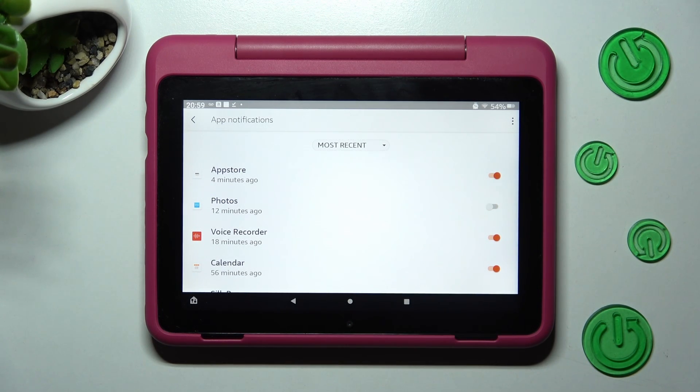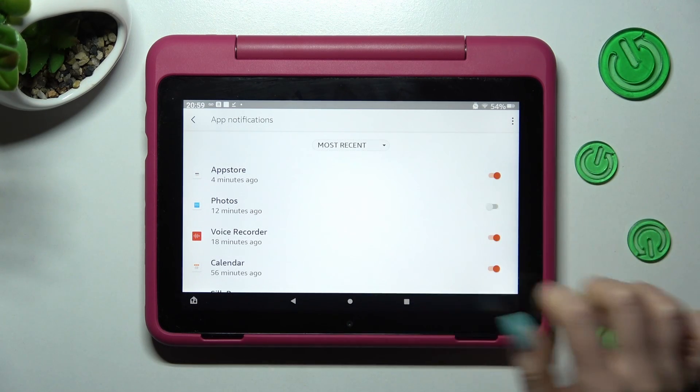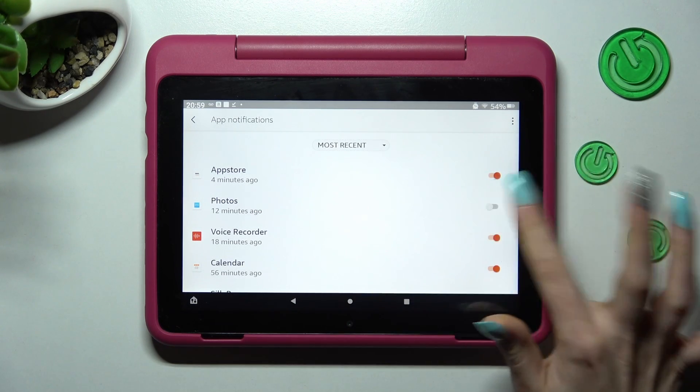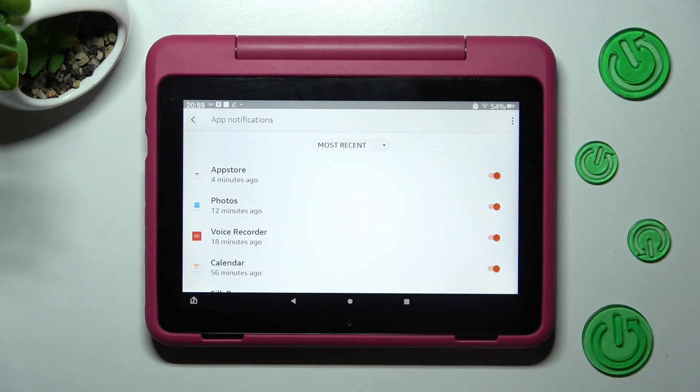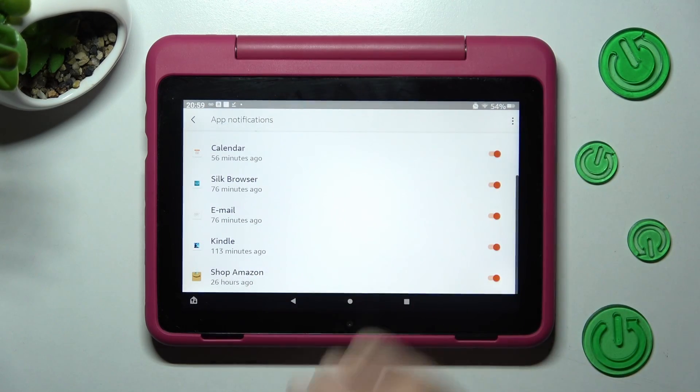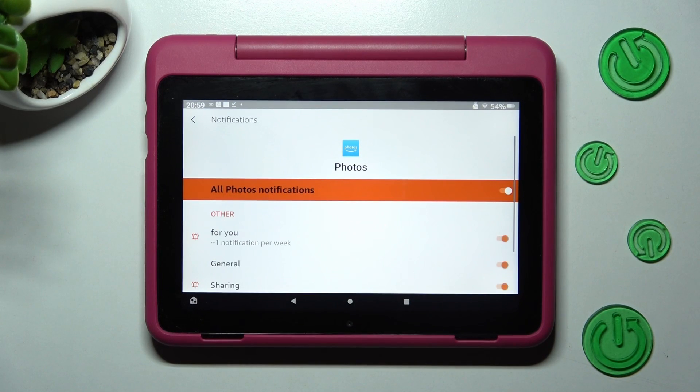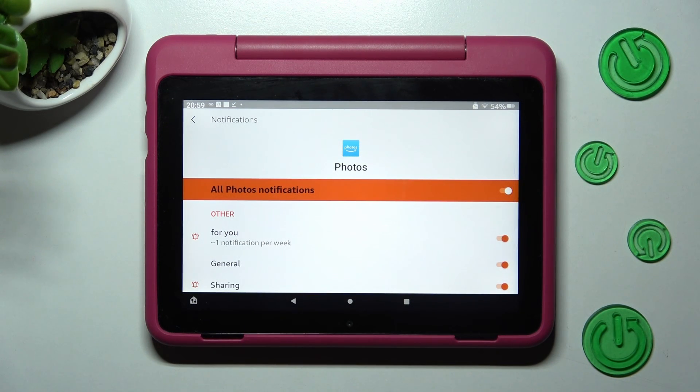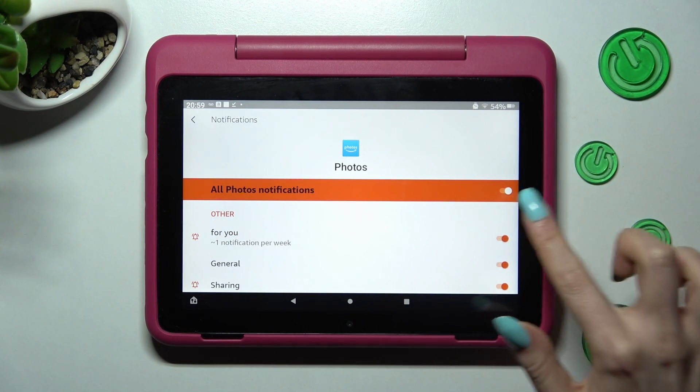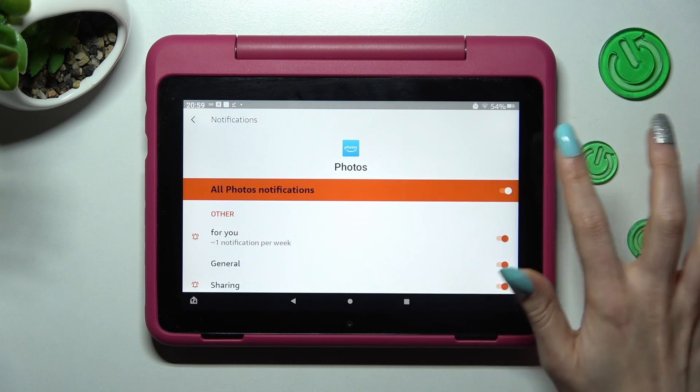In order to enable notifications for this app, click on the same now grey switcher. You can also just click on one of those over here and manage all notifications by choosing this switcher next to all photos notifications.